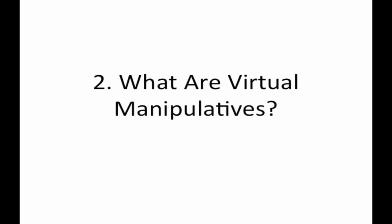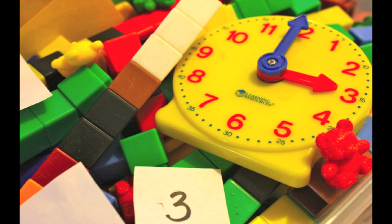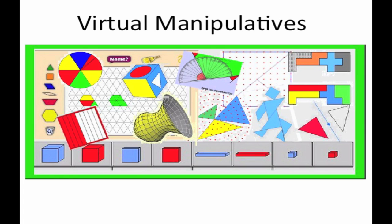Part 2. What are virtual manipulatives? In the past, most classrooms only had physical manipulatives. Today, more classrooms have improved access to computers and the internet.